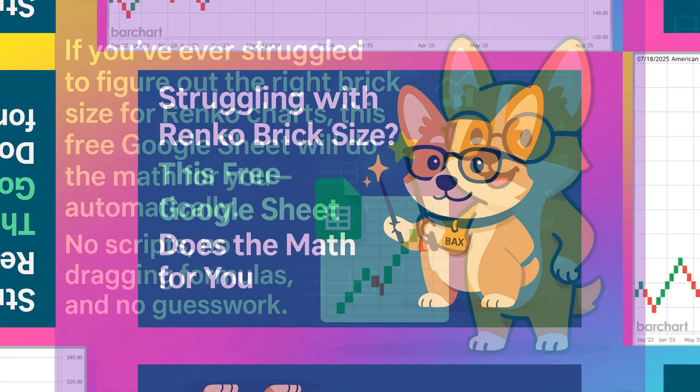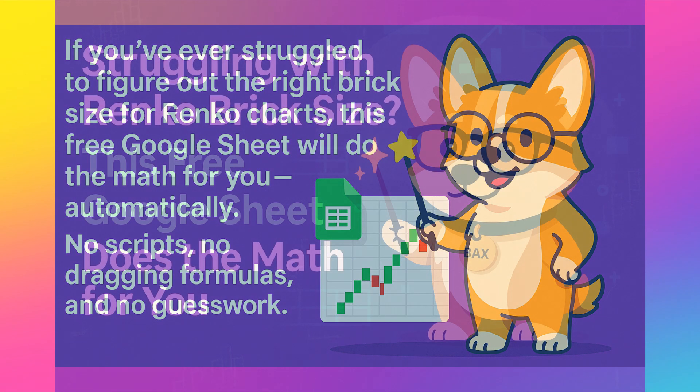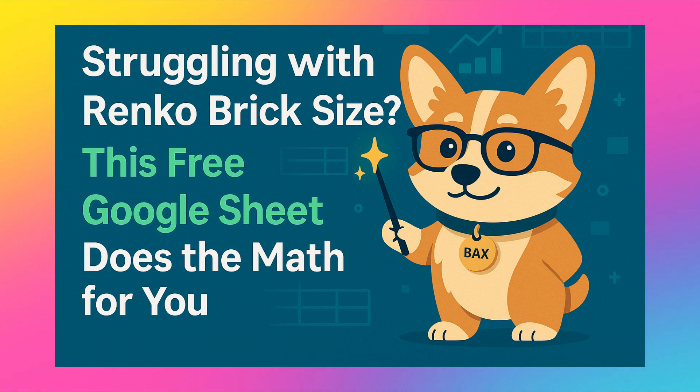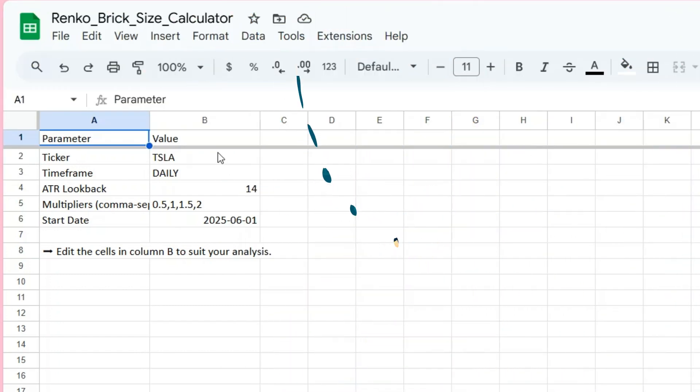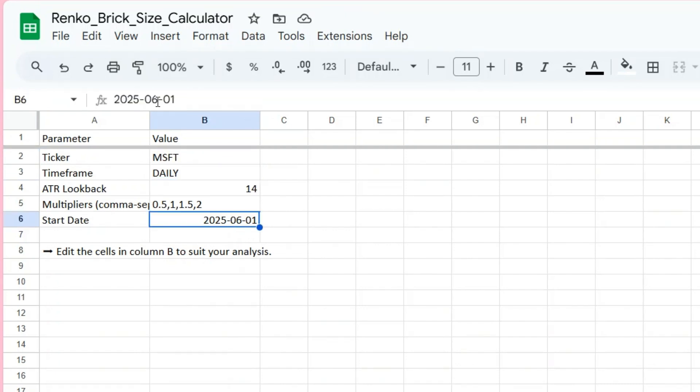If you've ever struggled to figure out the right brick size for Renko charts, this free Google Sheet will do the math for you automatically. No scripts, no dragging formulas, and no guesswork. This calculator uses ATR to generate brick sizes based on your chosen multipliers. It pulls market data using Google Finance, calculates true range and ATR in real time, and gives you multiple sizing options for your strategy.